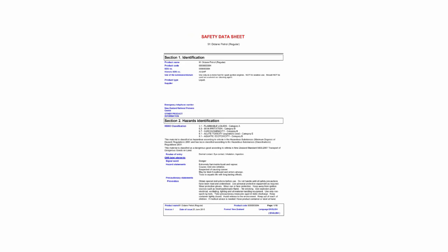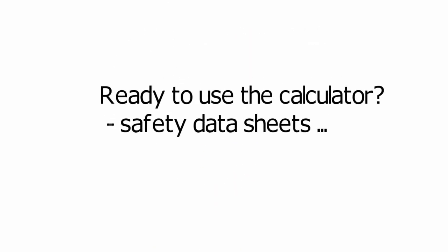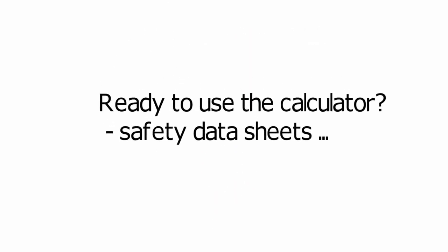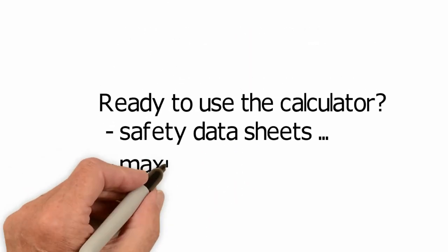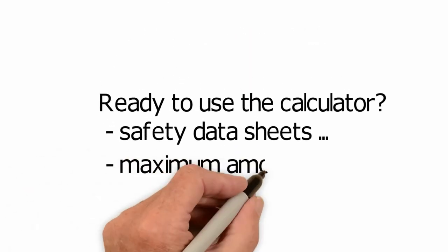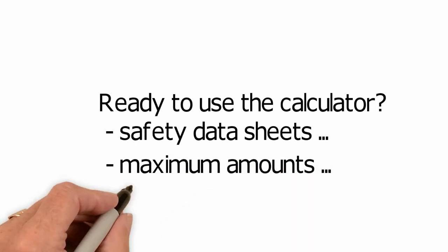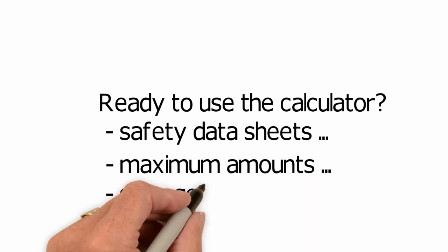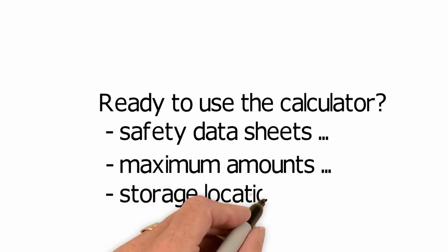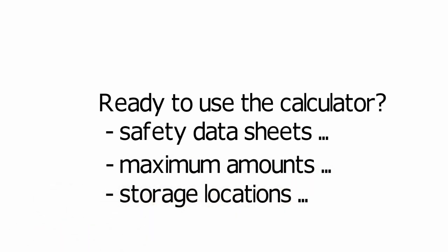So, ask your supplier for a current compliance safety data sheet if needed. Your supplier is legally required to provide these. Also, gather information on the maximum amounts your workplace is likely to have and where you store them.